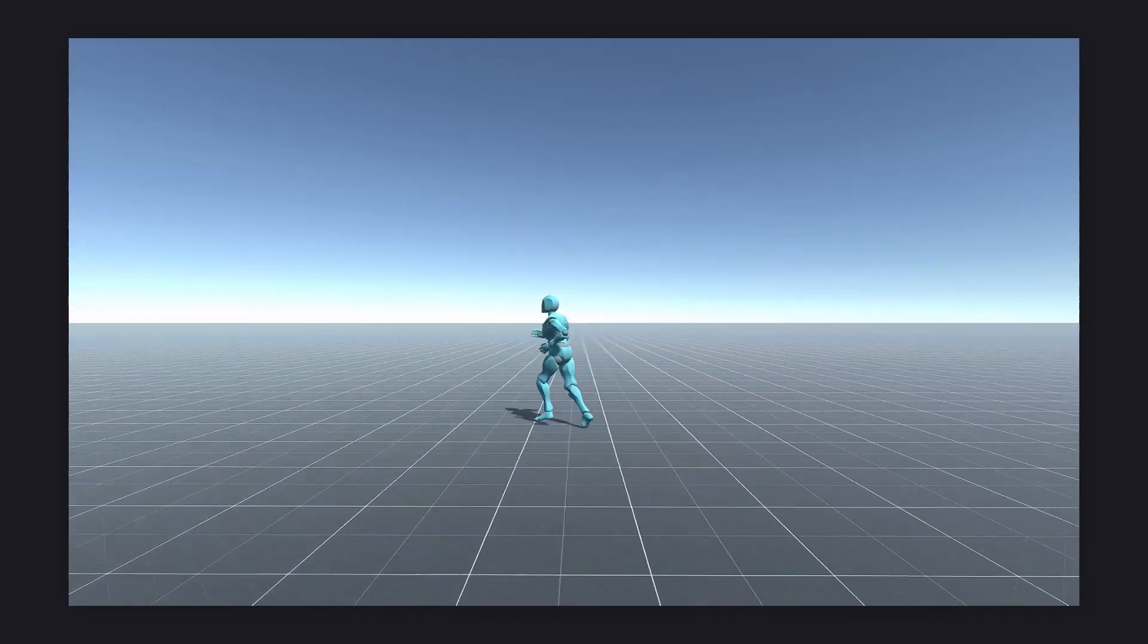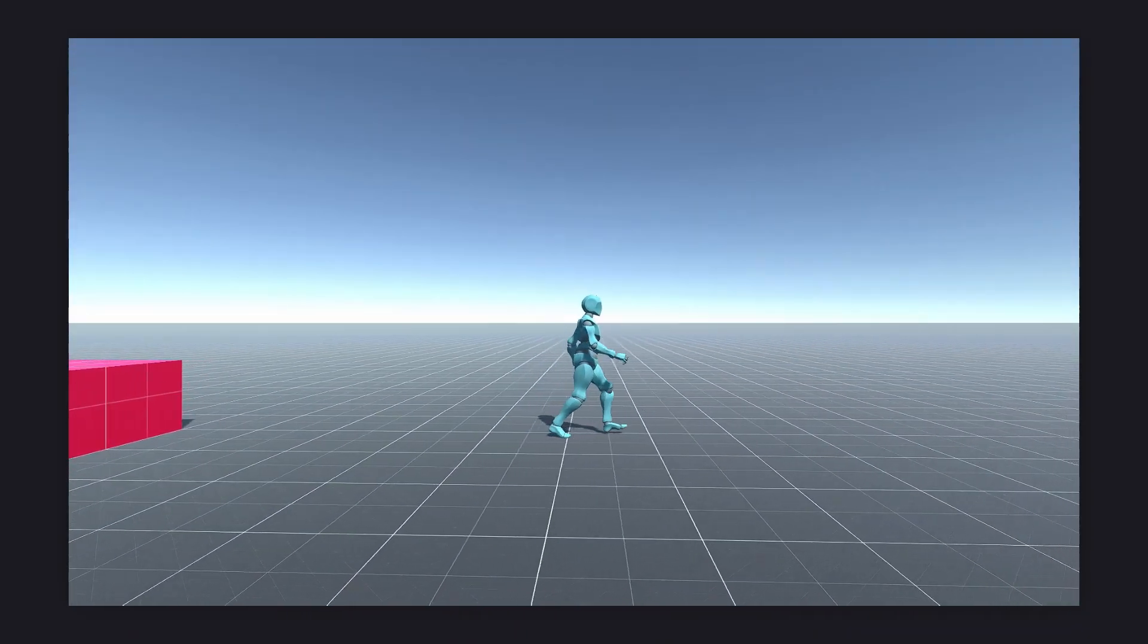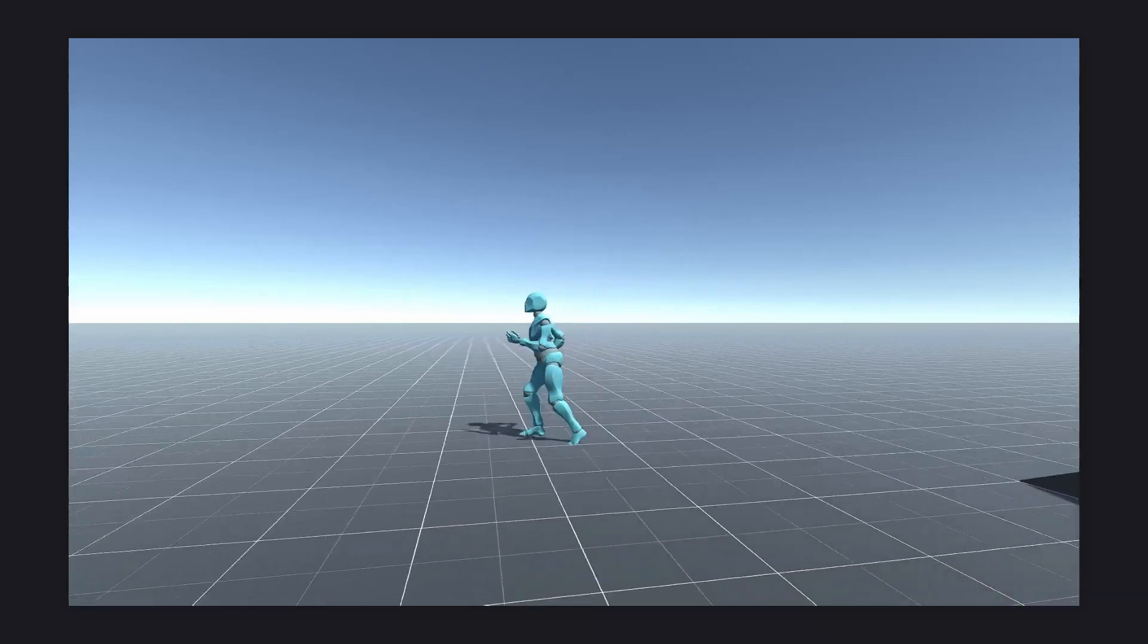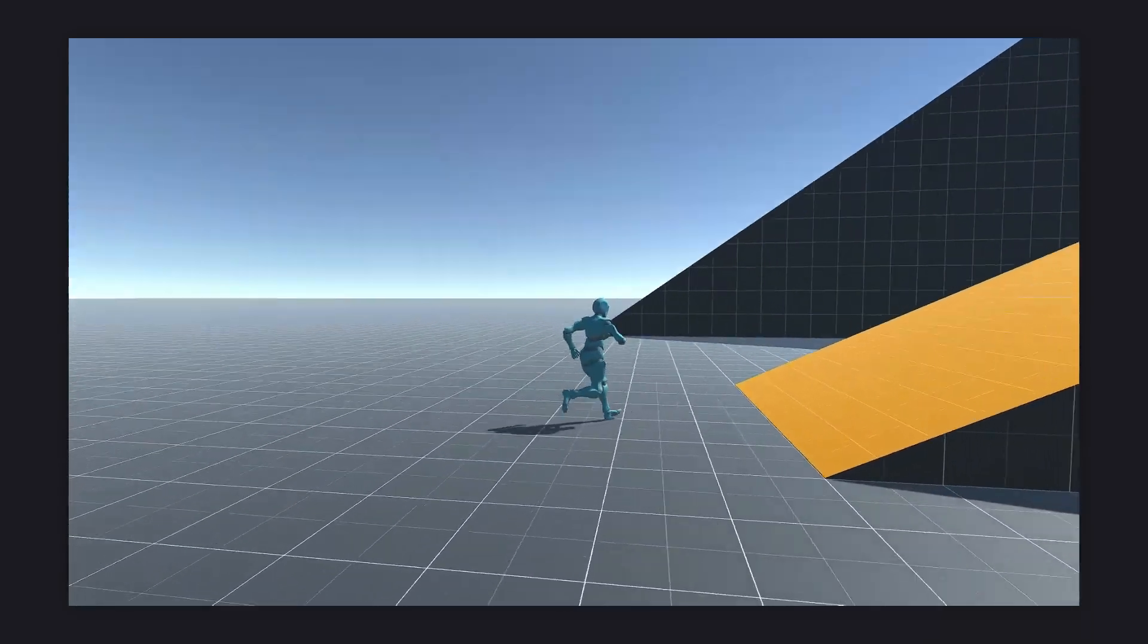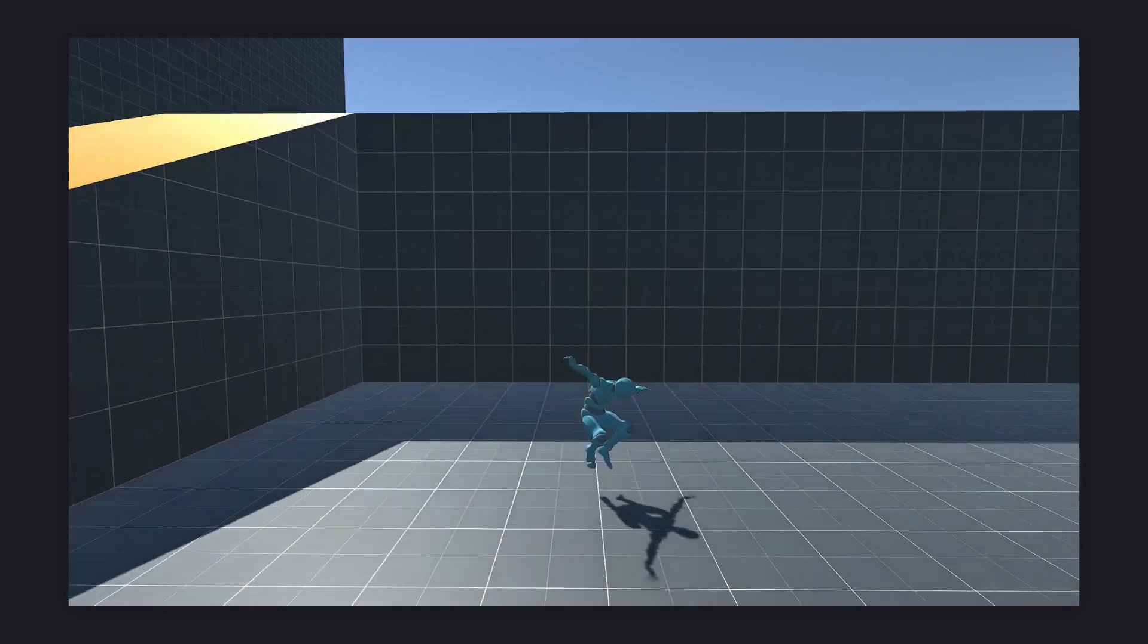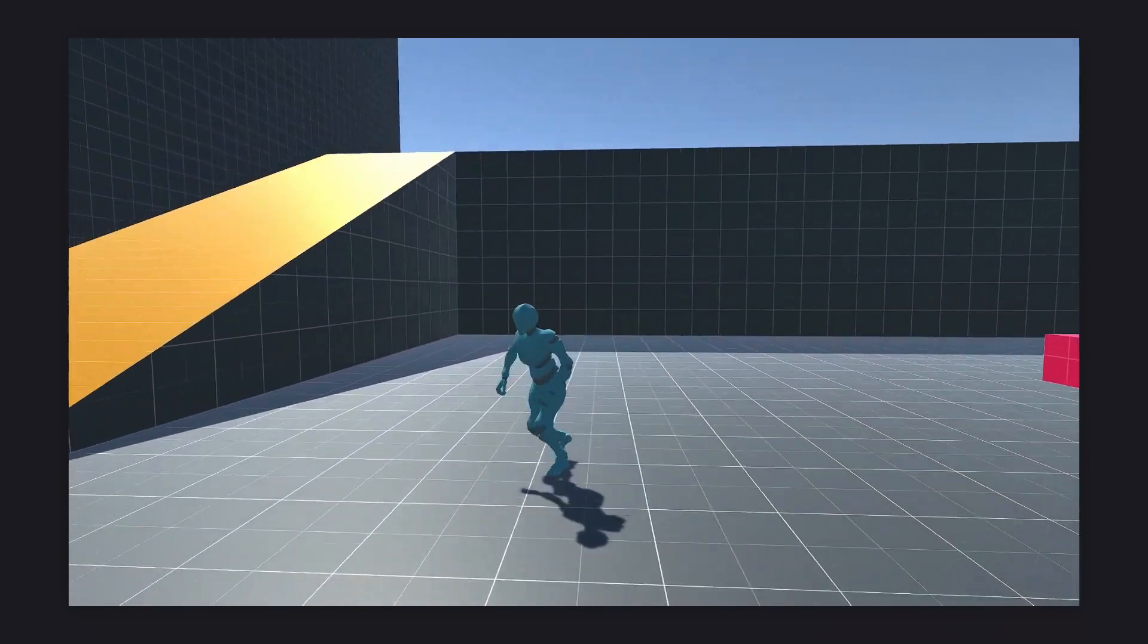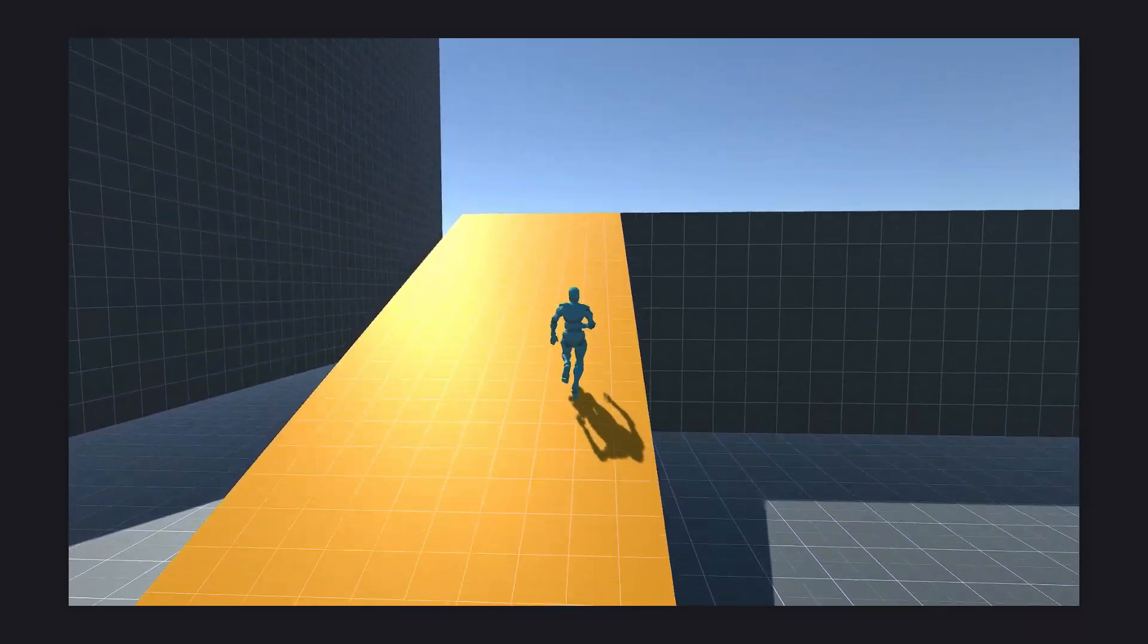With all that done, the first part of our Genshin Impact movement system is finalized. This took quite a lot longer than I expected it would, but I hope you were able to understand most of it without too much trouble.